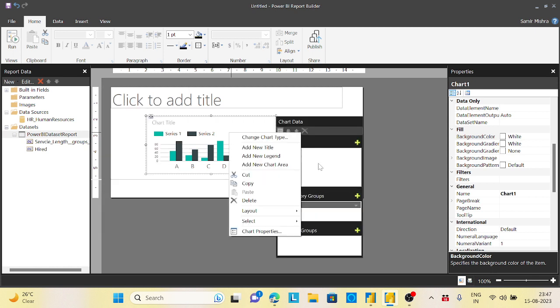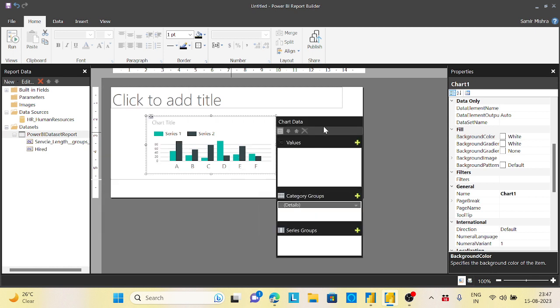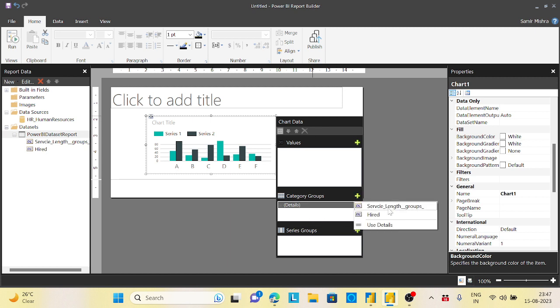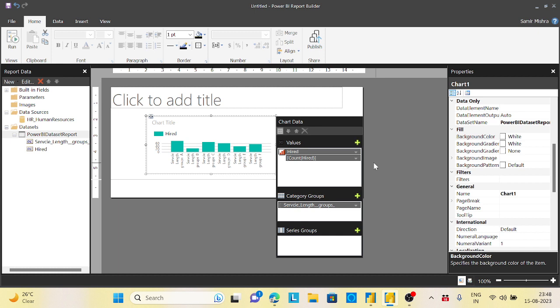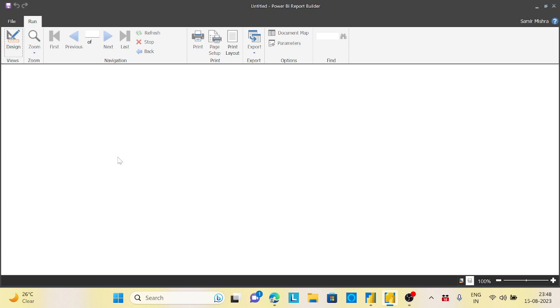So now we have the option now to select all these things. So my groups will be based on my service length groups, and my values would be based on the head, whatever I have. And if your customers, you can do that. And if you run this record...